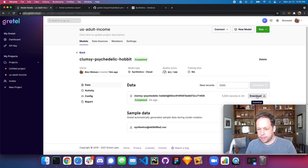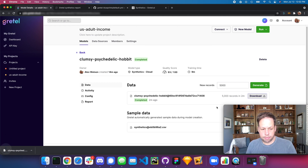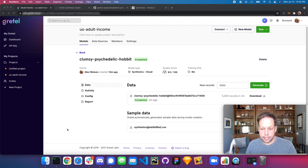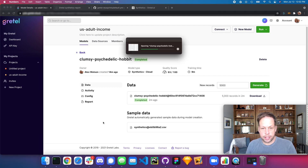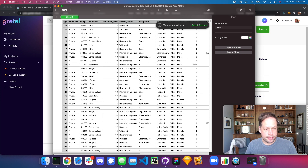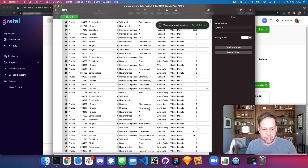The data set has completed. We can go ahead and download it and take a look at our newly created synthetic data set — we'll open it up in Numbers as well. We can see a nice-looking data set that very closely matches the original data it was trained on.